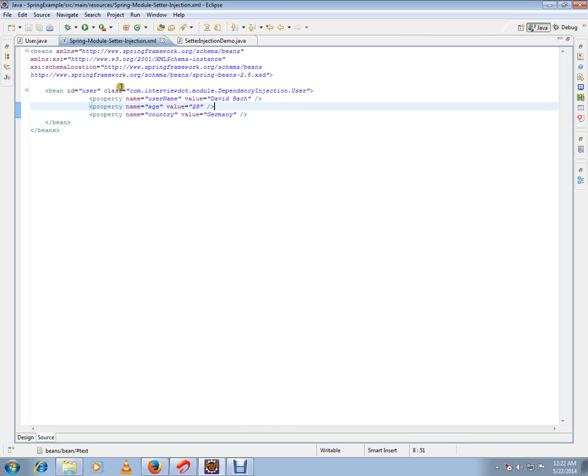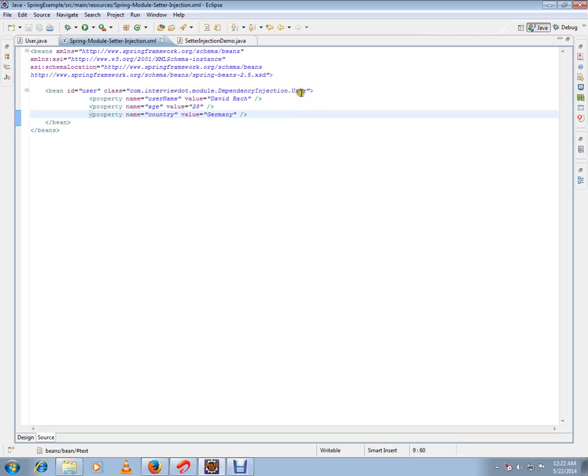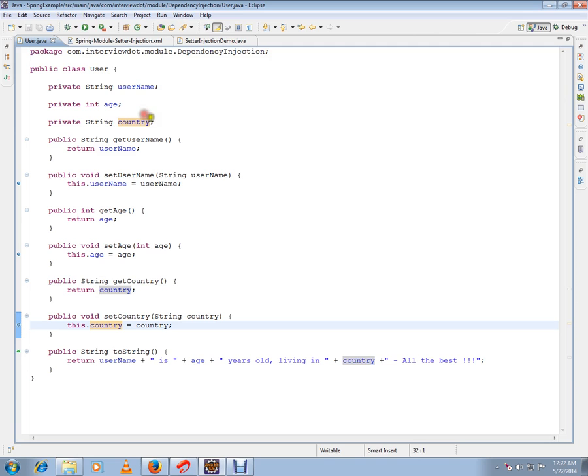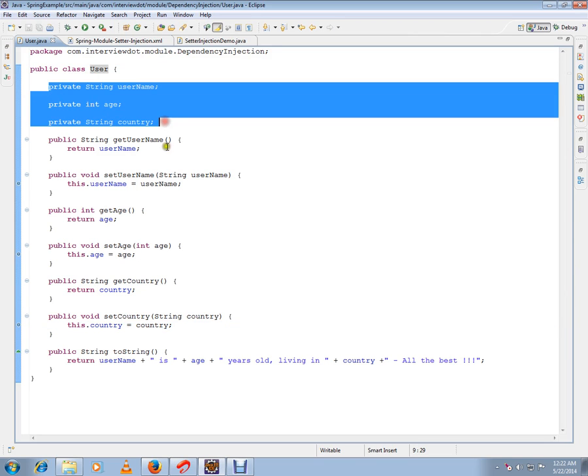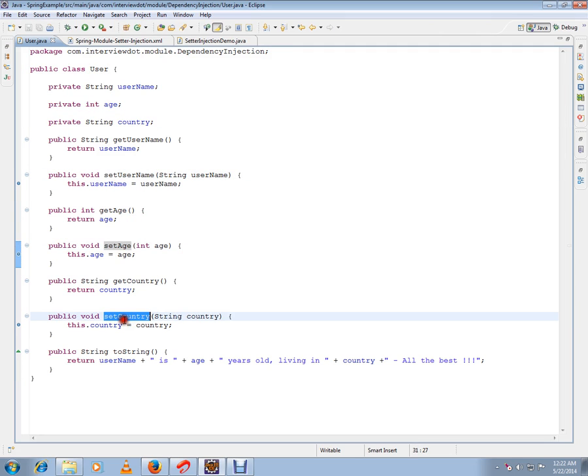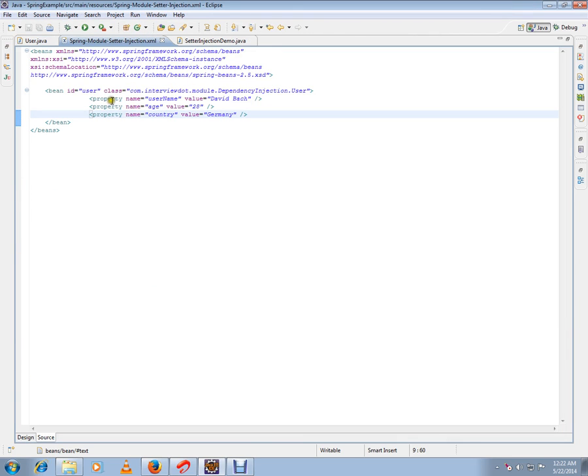Apart from that class, we have properties also. While Spring creates the user object, it will also call this bean's attribute setter methods. If you see this user class, it has three attributes and correspondingly it will have setter methods. These setter methods will be called by Spring whenever it creates this object.